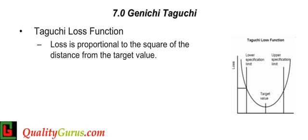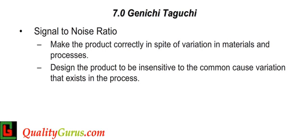This loss is proportional to the square of the distance from the target value. Noise factors are classified into three categories: outer noise, inner noise, and between-product noise. Taguchi's approach is not to eliminate or ignore the noise factors.